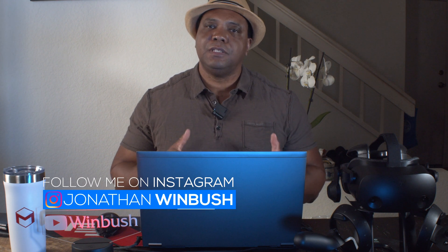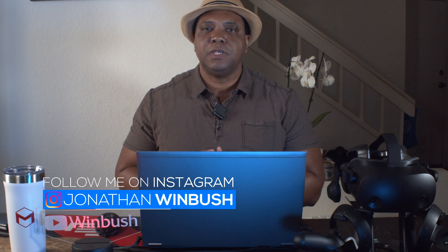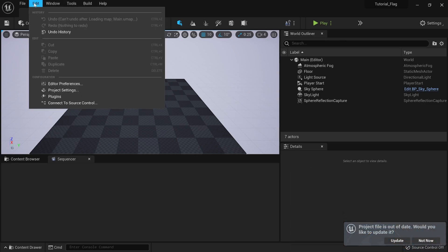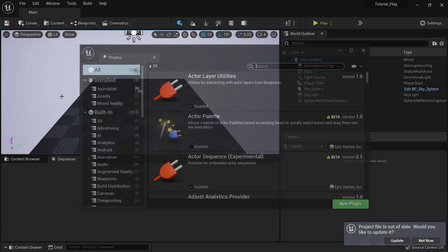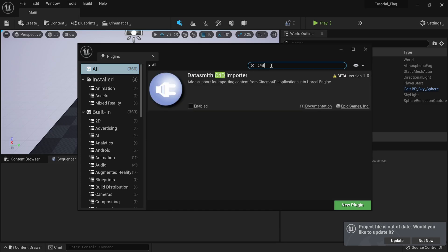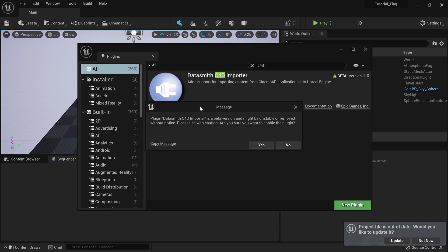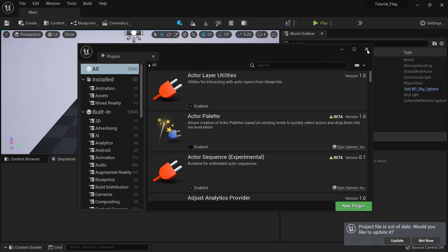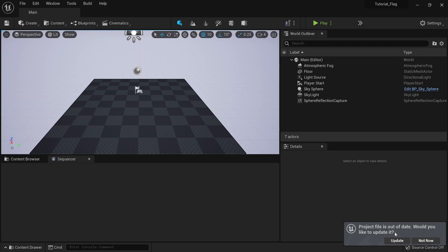Once we're in Unreal Engine, we're going to activate the C4D plugin so we can start bringing stuff over. I'll come over to Edit, go down to Plugins, make sure I have All selected, and search for C4D. That brings up the Datasmith C4D Importer. I'll click Enable and click Yes — it says it's a beta version but everything should be fine. Then I'll click Restart. Now we have our scene restarted. I'll close the plugins window and click Update when it says the project file is out of date.